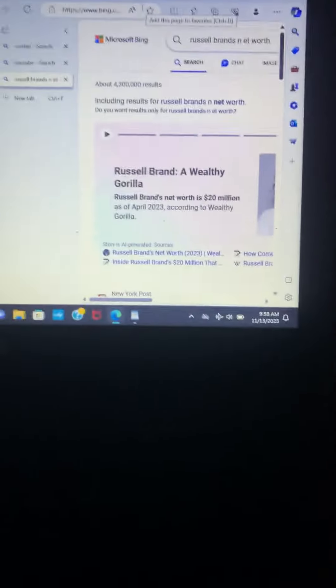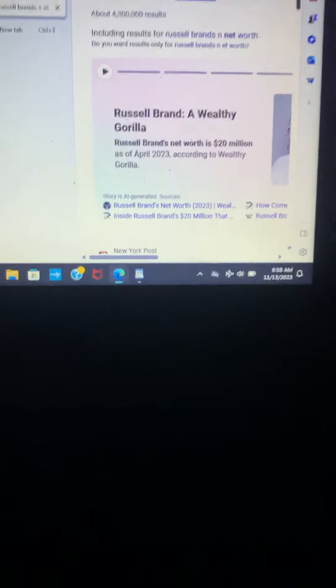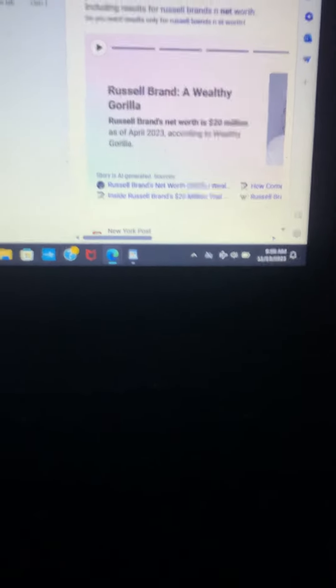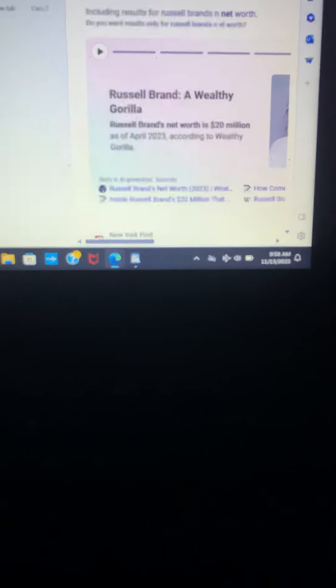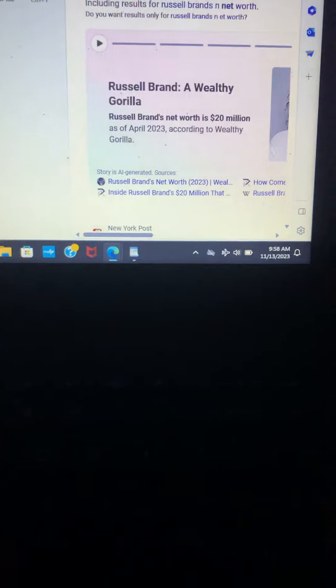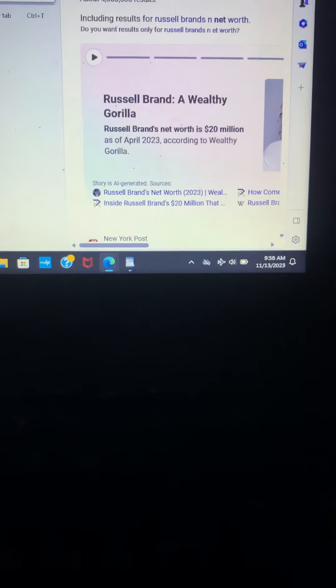So just to share with you guys, the last time I checked, his net worth was only $14 million. And that was like, I think, maybe a little bit more than a year ago. So congratulations, Russell. Your net worth is now $20 million.